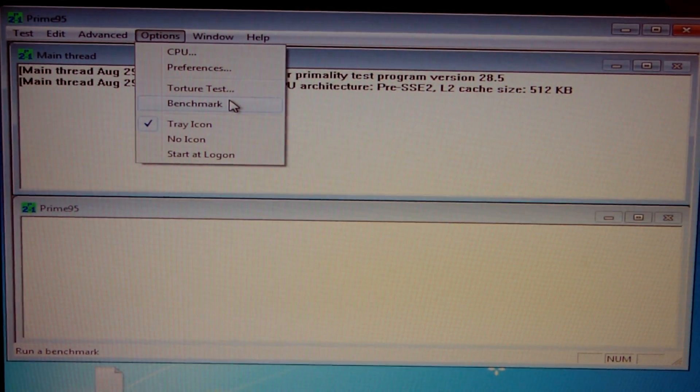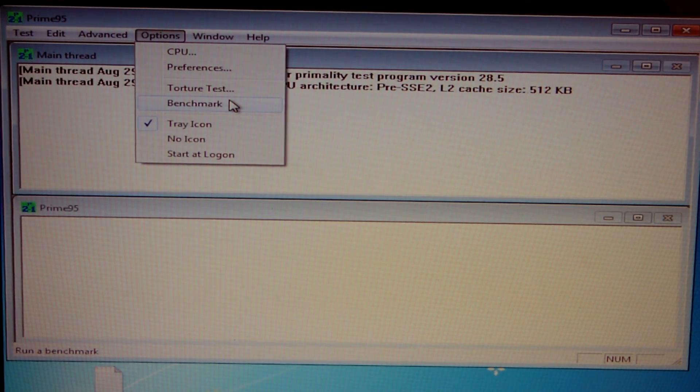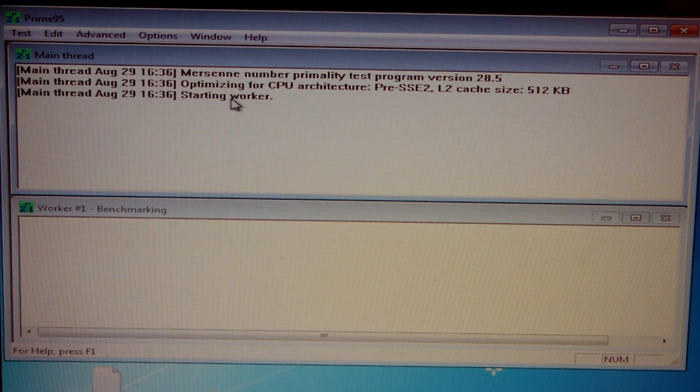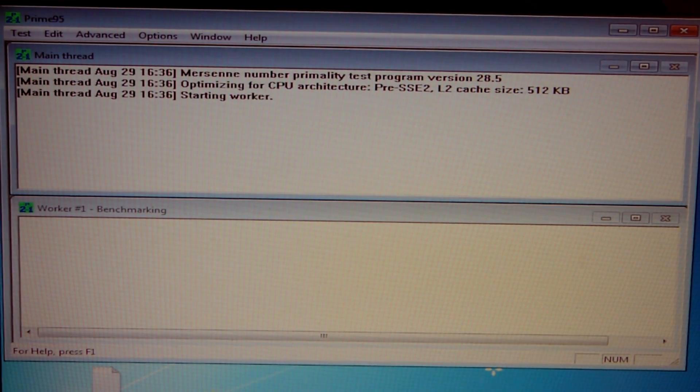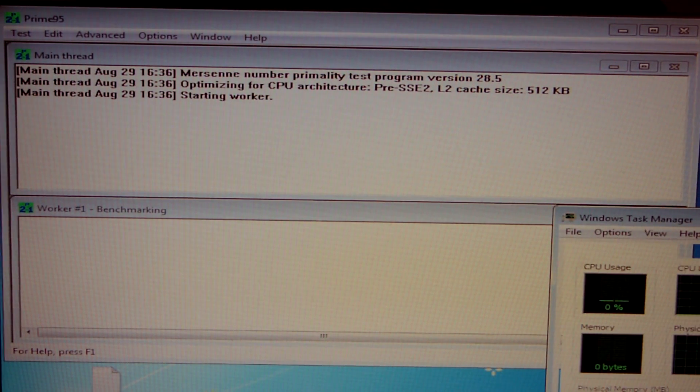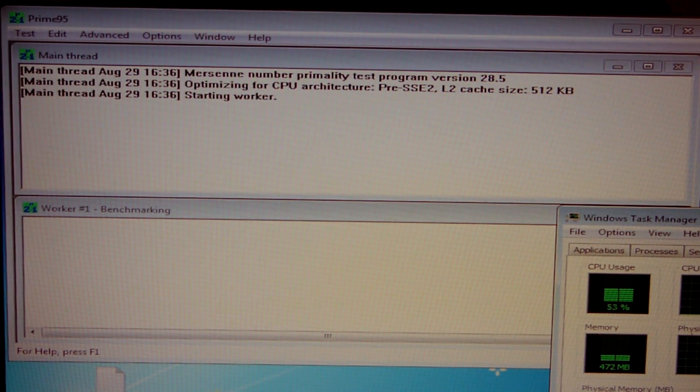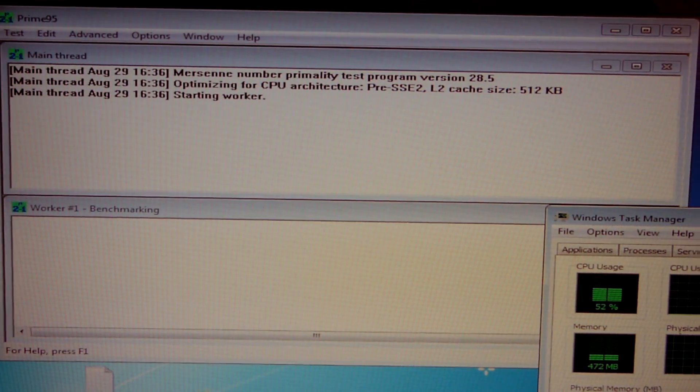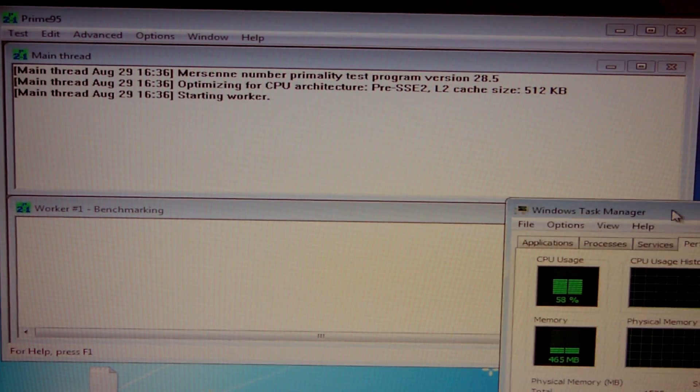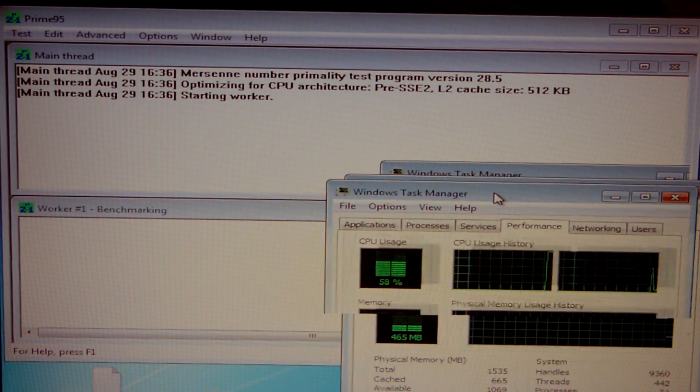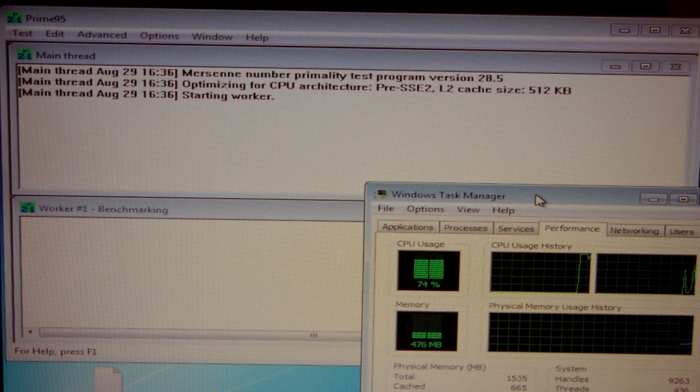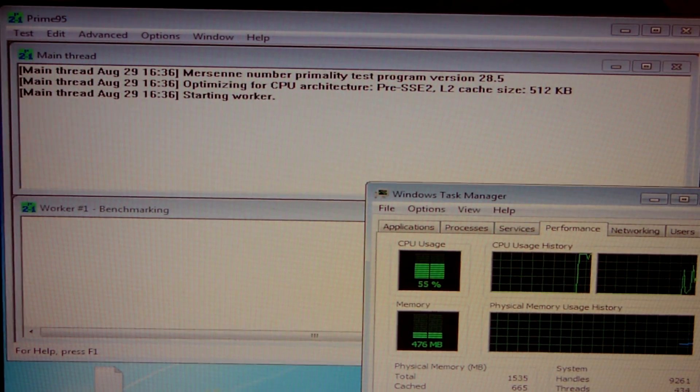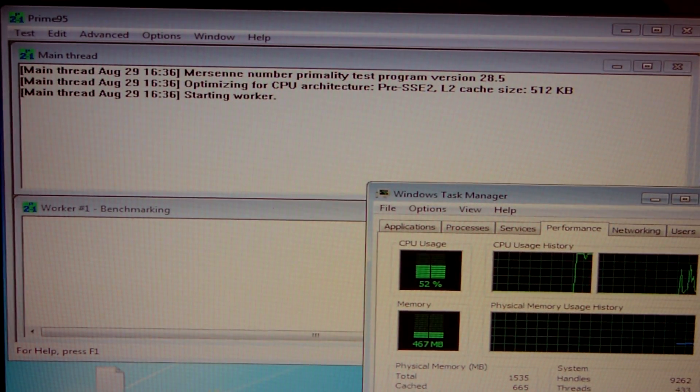Prime95 is open now and I'm just going to go ahead and select the benchmark option. And we are starting the benchmark. Let me go ahead and bring up task manager because I think that might be interesting for you guys to check out. I'm going to zoom out actually, you know what I don't think the results go over that far so I'll pop it over here. There we go and I'll just leave it running.